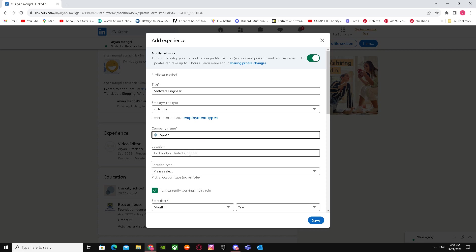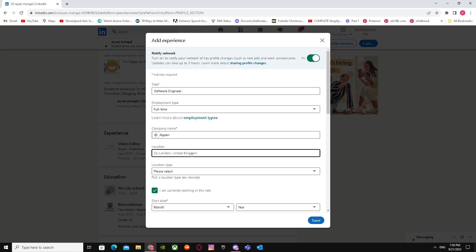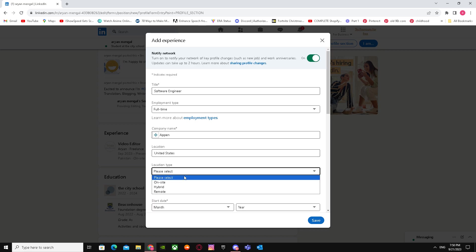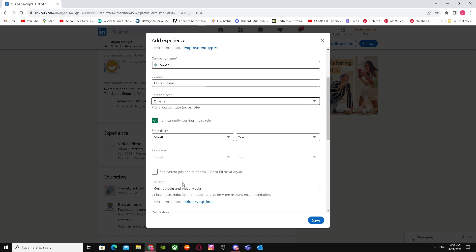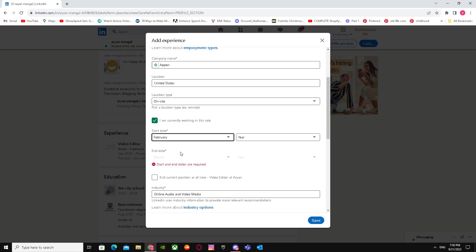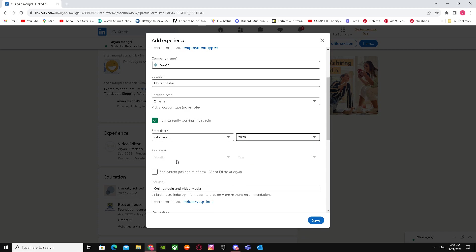Let's say the company is App. You have to use the same location, so I'm going to pick United States and On-site. Then enter the start date, and if you want, you can add your industry.